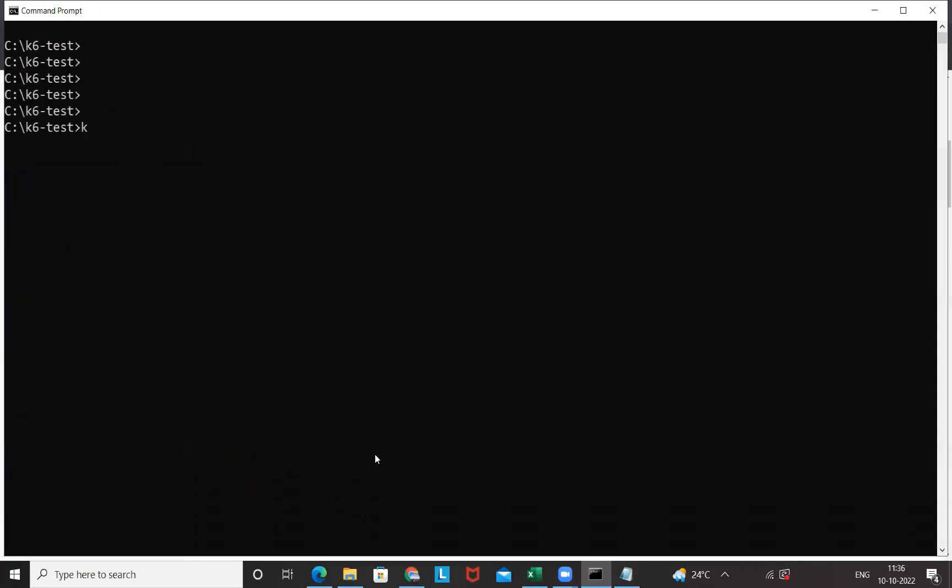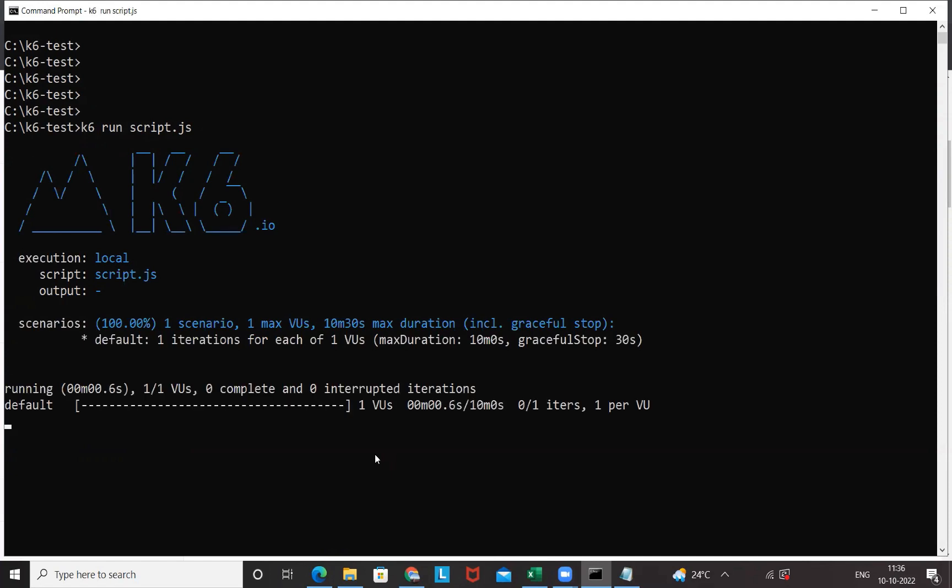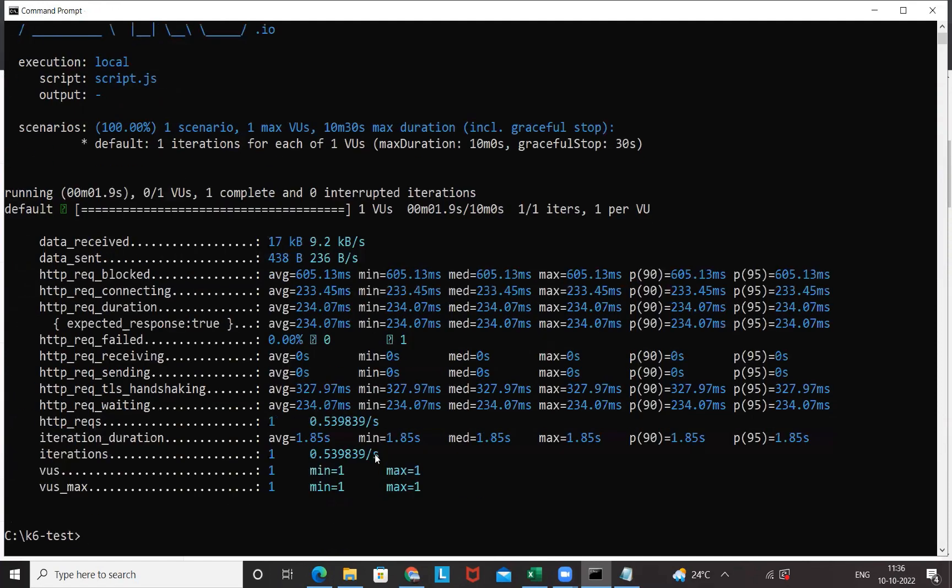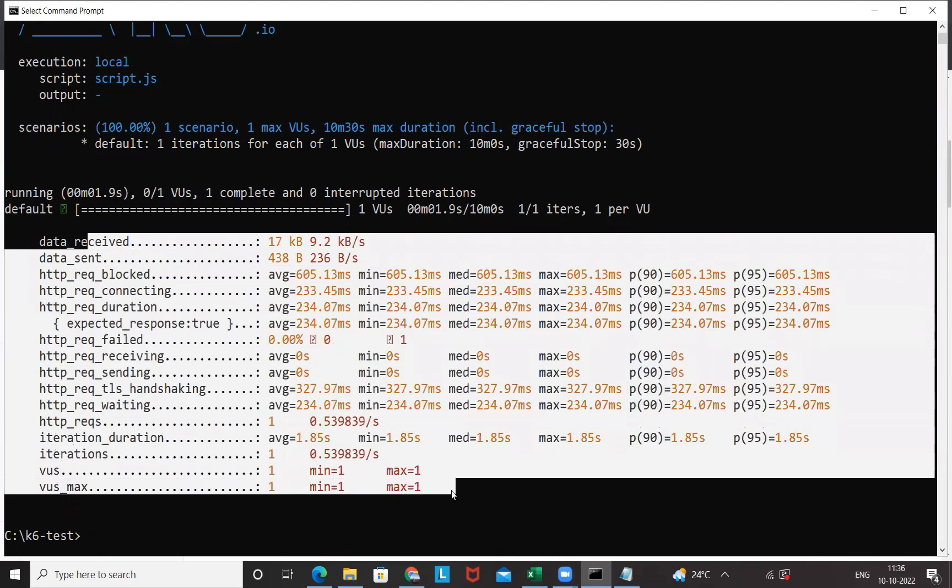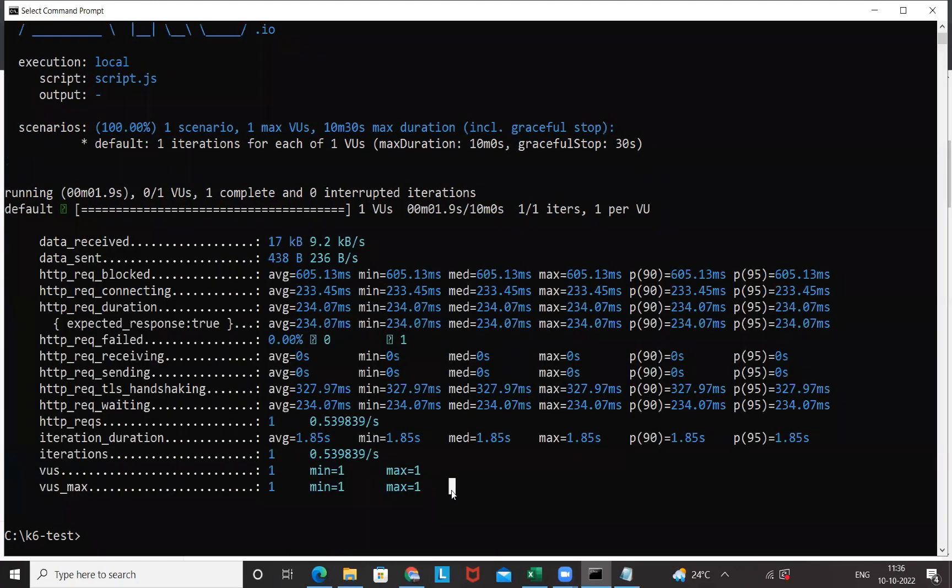Now in this directory we just need to execute K6 run and then script.js and then run it. Let's see, are we able to run it? And it should generate a nice report as well. Perfect, this is absolutely working fine. Here you can see all the different data report metrics we are getting it here.